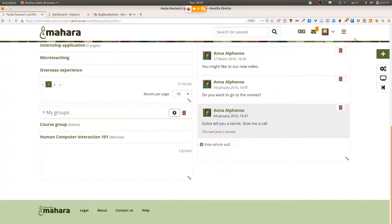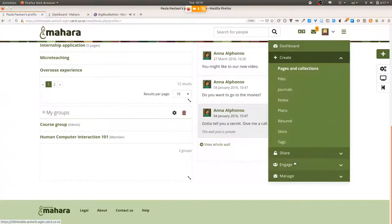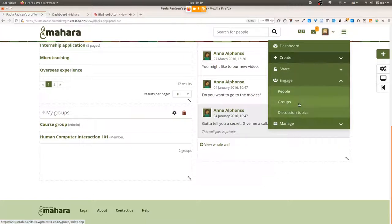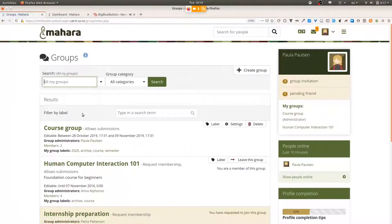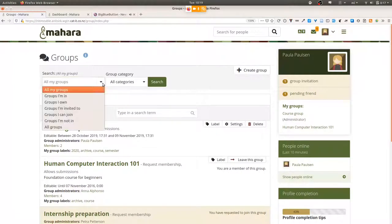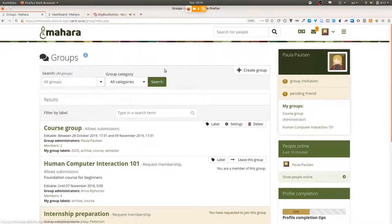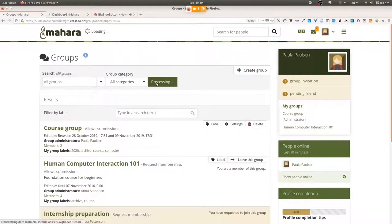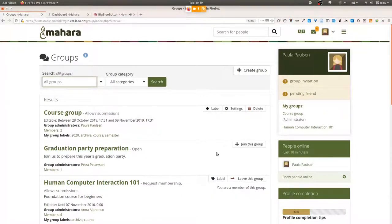This labeling functionality is only available on the 'All My Groups' page, because you can't label groups you are not a member of. If you go to 'All Groups,' you can see the label on groups where you are a member, but not on others like the graduation party group, because that is not one of your groups.